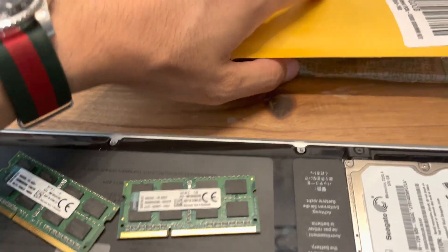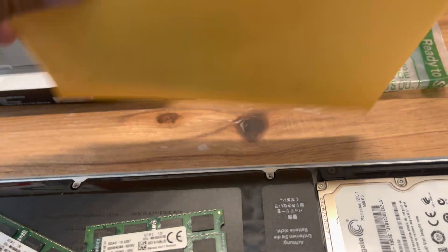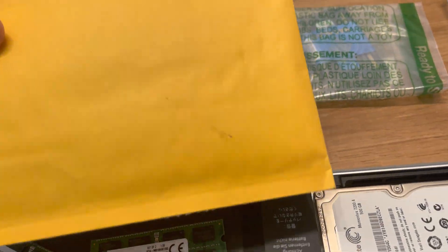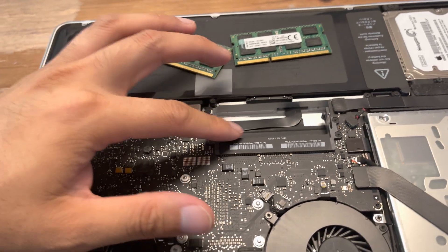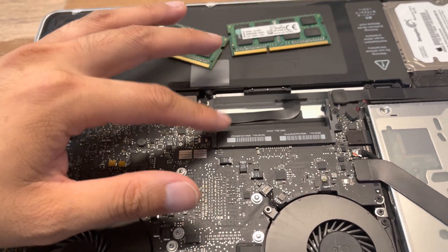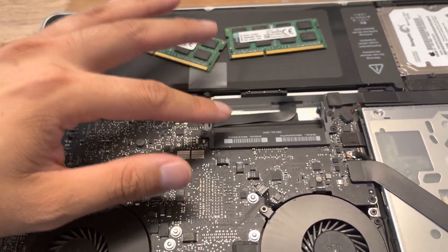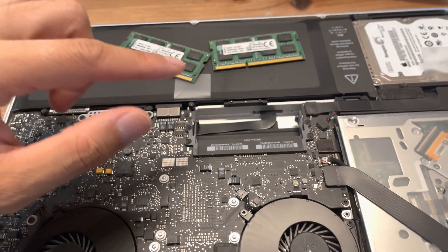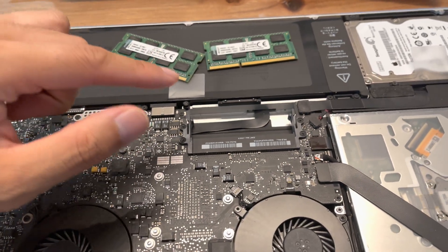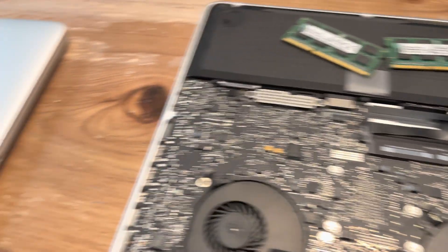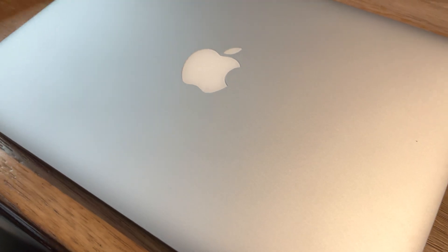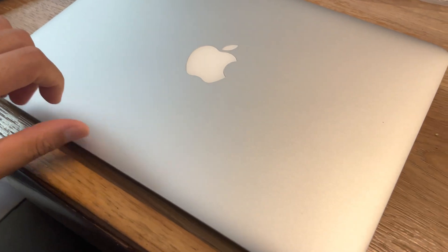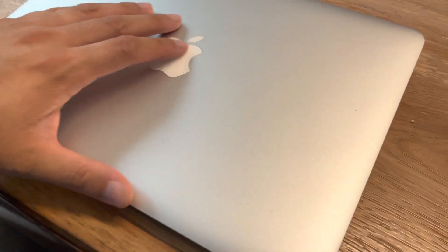So you can get these RAM off the web. You can upgrade it, at least for the 2010, you can upgrade it to 8 gig of RAM. The 2012, which I also will be upgrading, I have here, this is the 13-inch.